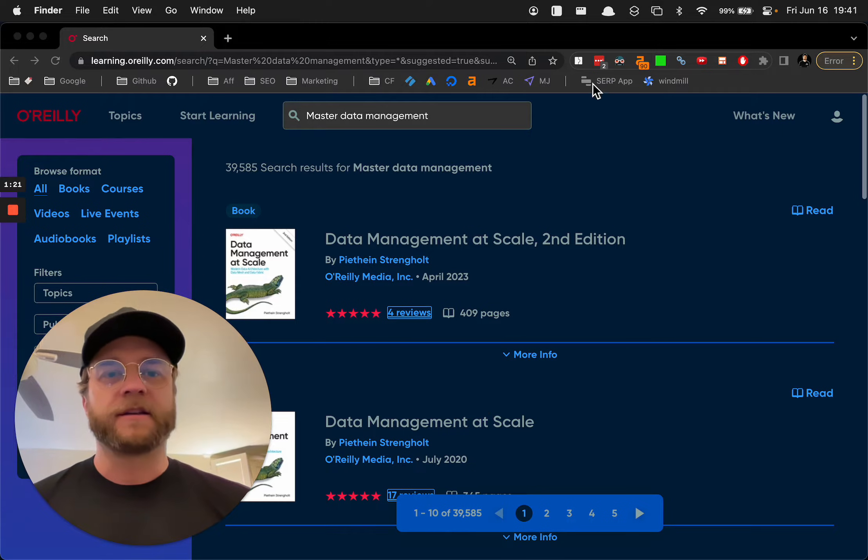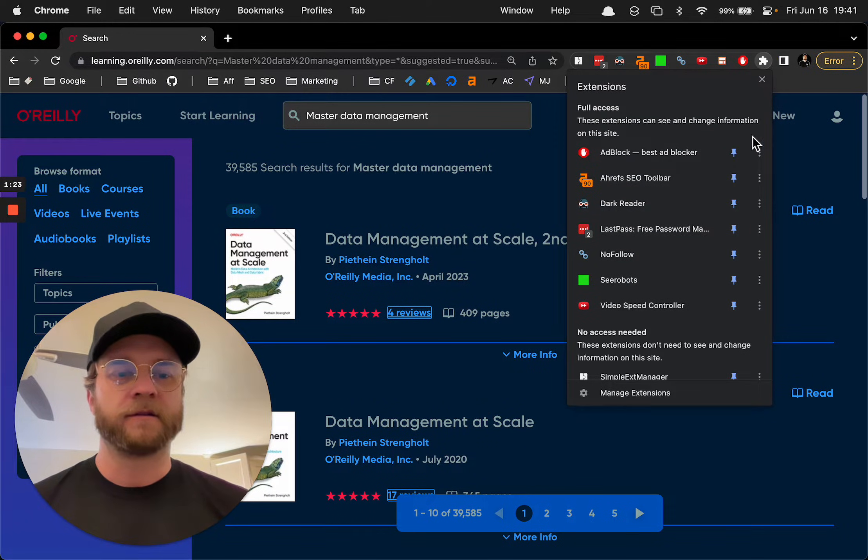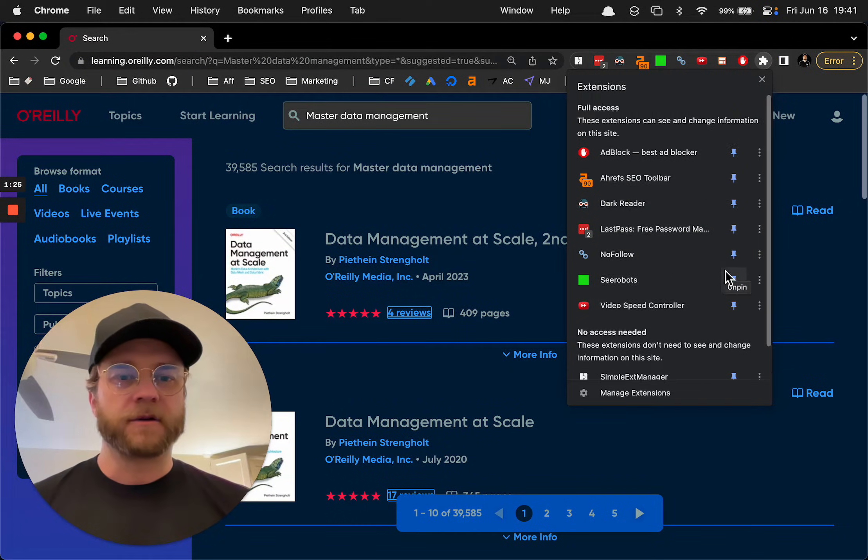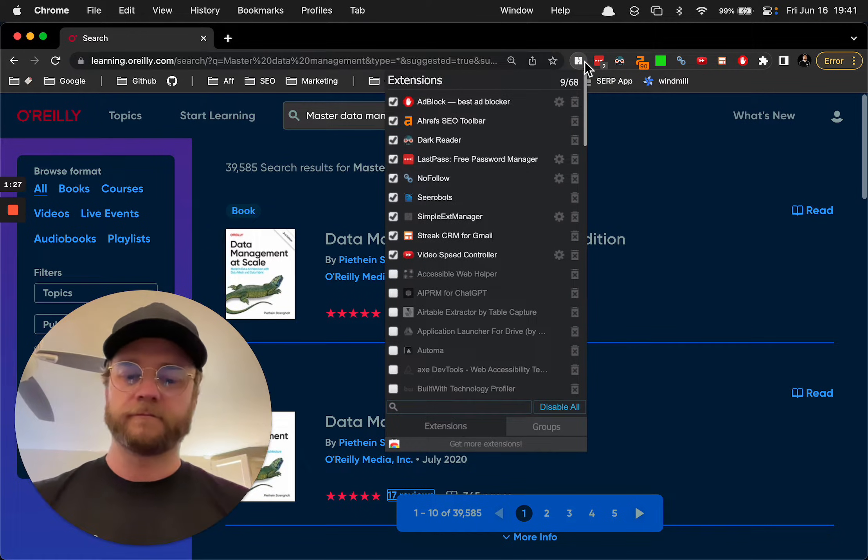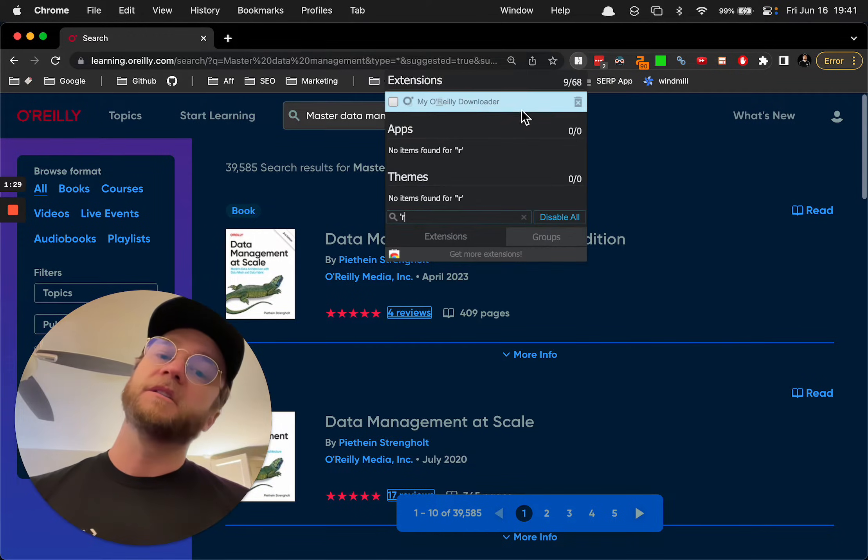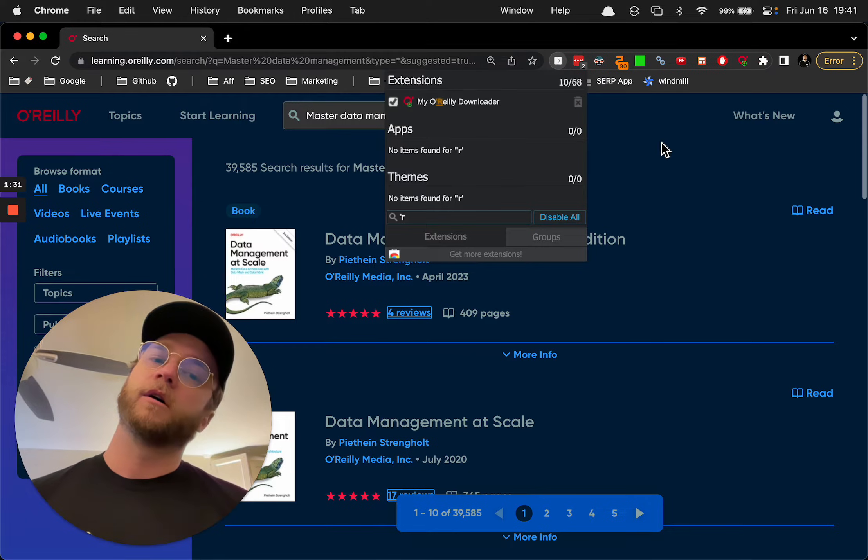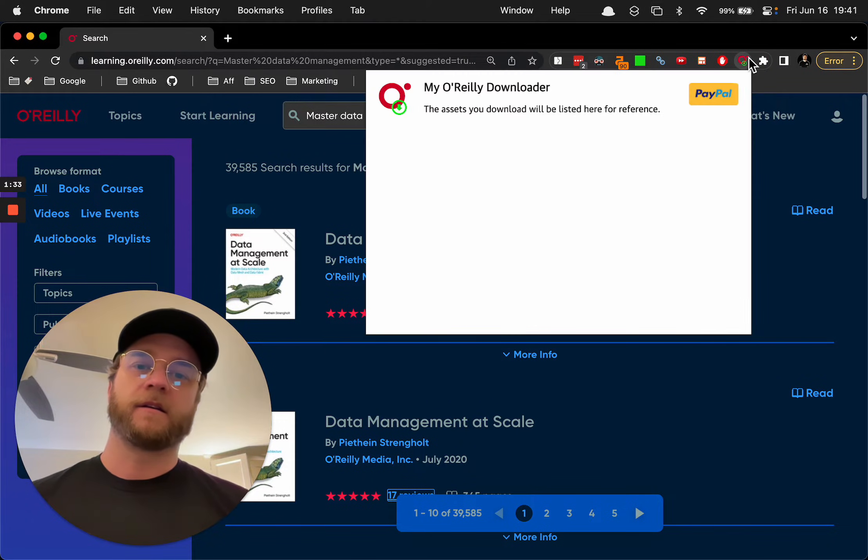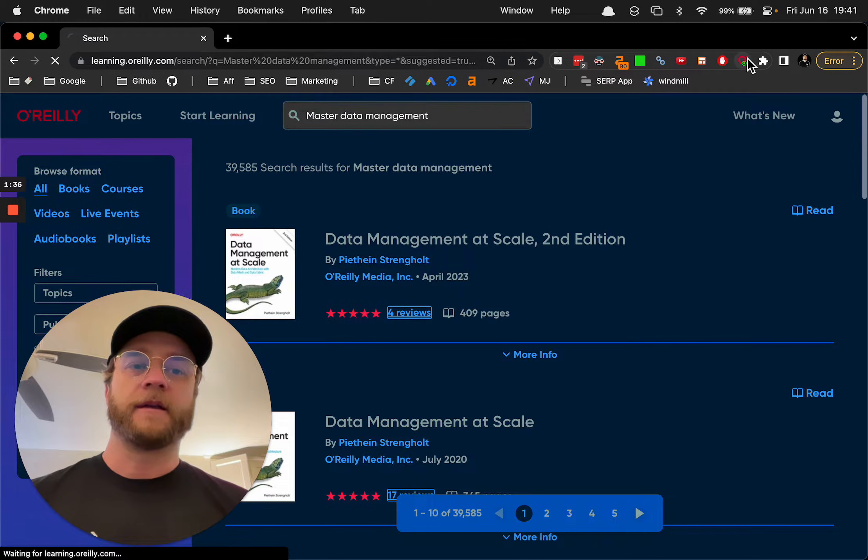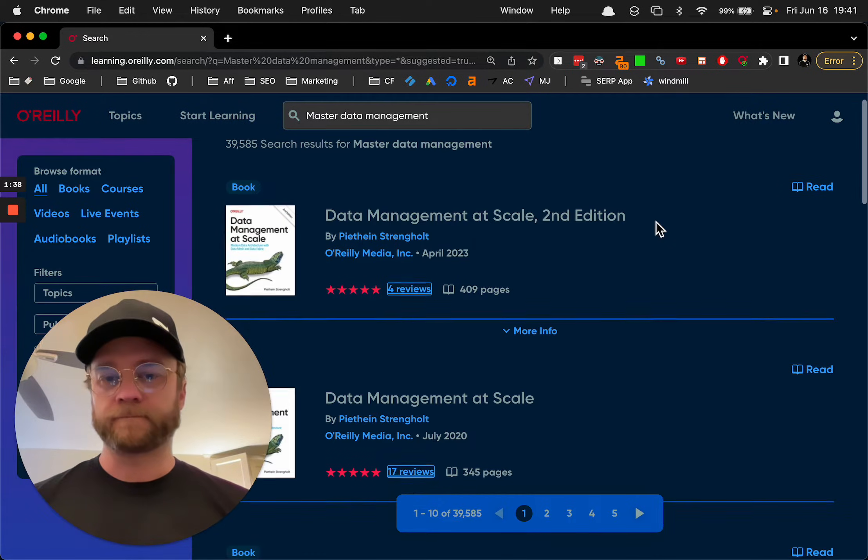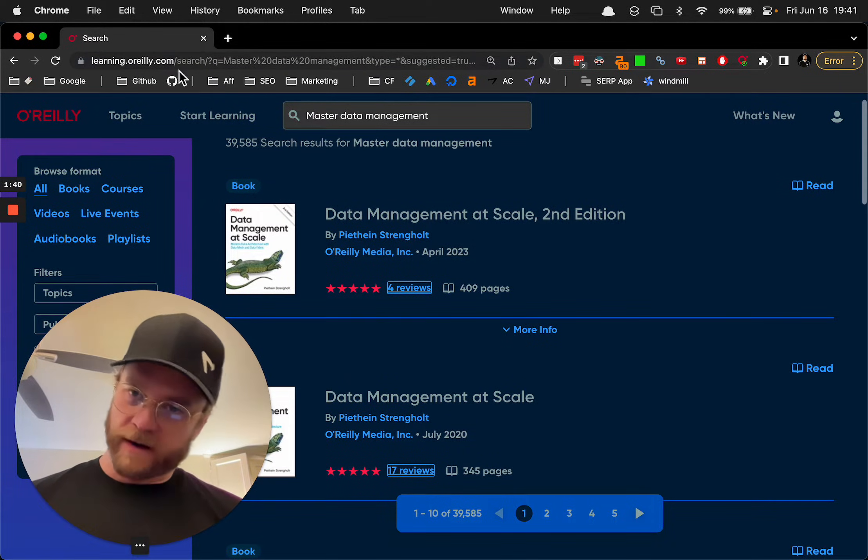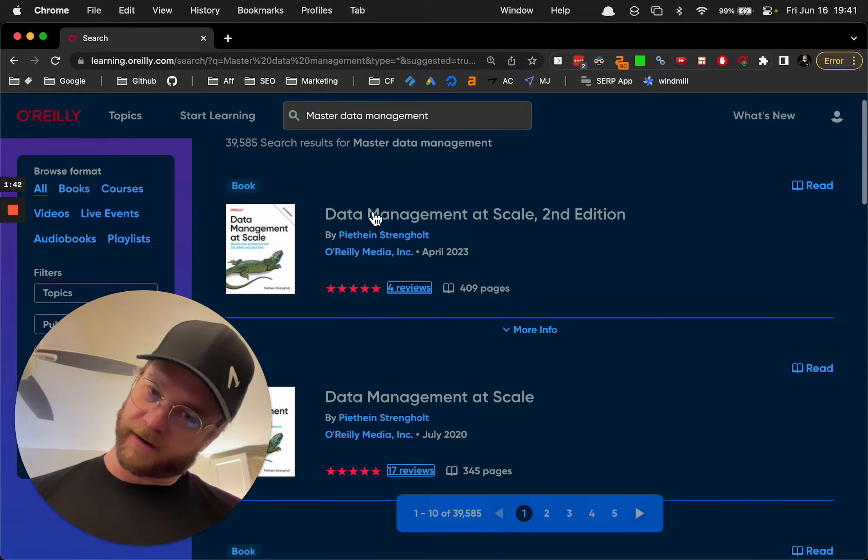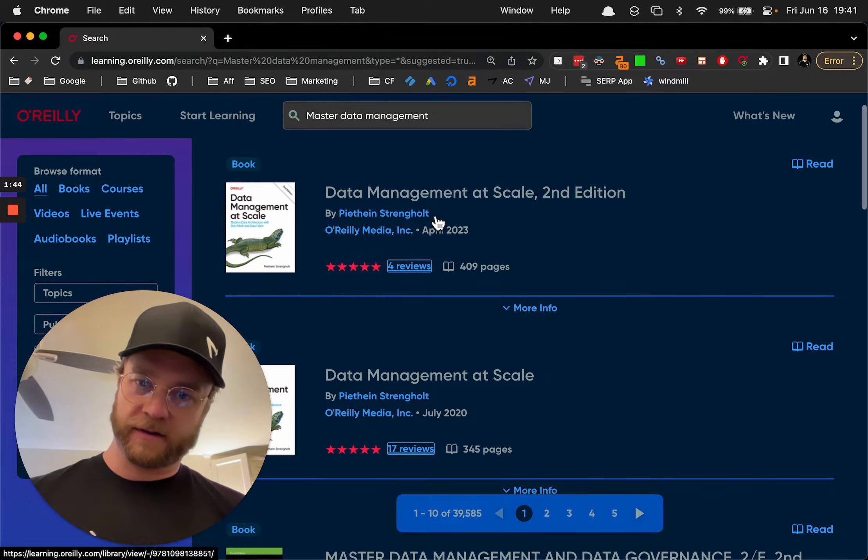So there is an extension called, where is it? It's called O-O-O-O-O-O-Reilly's Book Downloader. So what you do is you turn that on, and then you go into this O'Reilly learning website, OReilly.com, and let's say you need to get the PDF version of whatever.